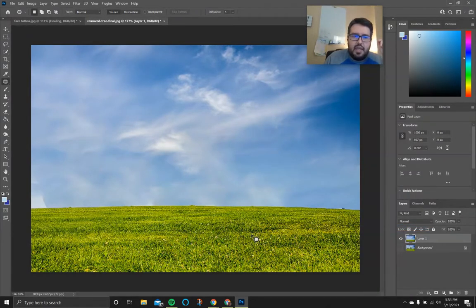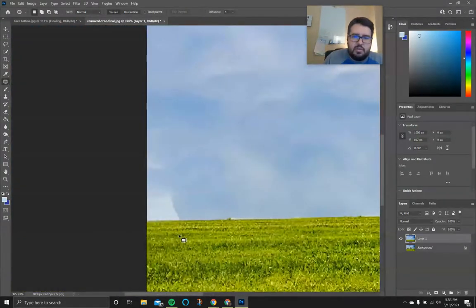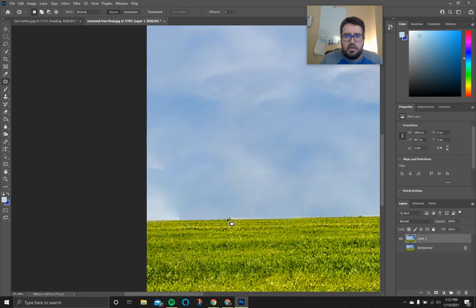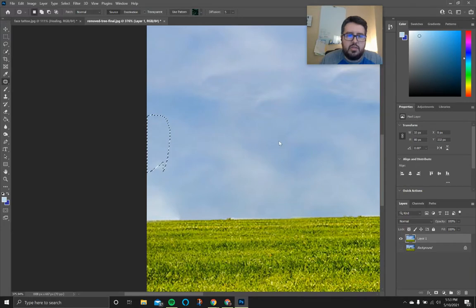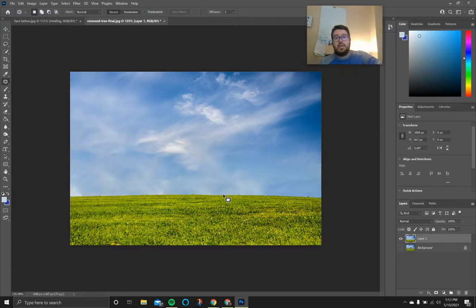Now look at it and clean up any imperfections. You can use the spot healing brush or patch tool to clear things up. Hide the background layer, right click, and say 'merge visible' to combine the grass layer and no trees layer into one. Then use the patch tool to clear up imperfections — like the hard edge on the sky that looks a little goofy. Click and draw around it, drag it out, and it smooths out. Do the same with any other imperfections. Trees are gone, the image looks pretty good.